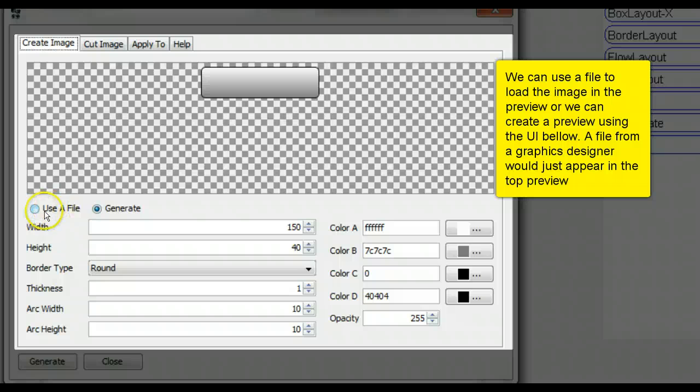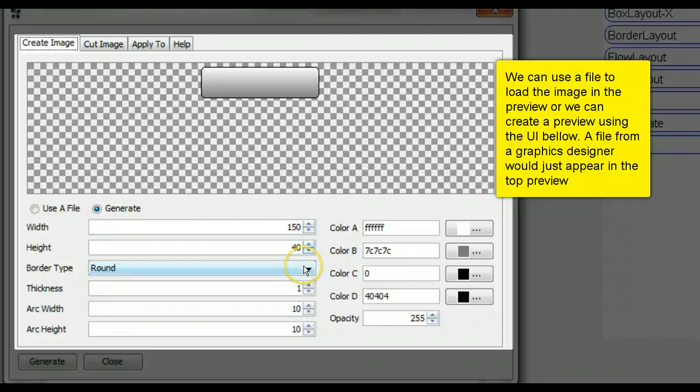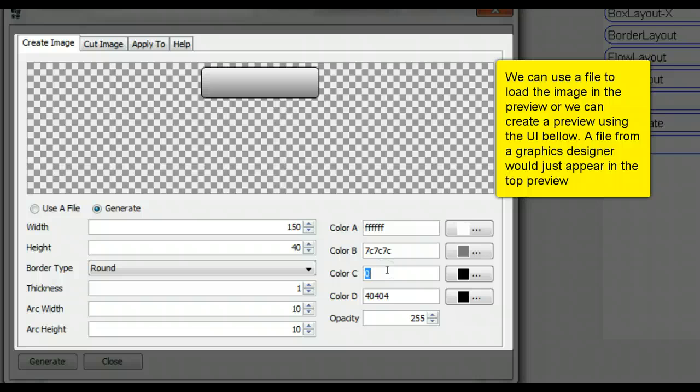We can use a file to load the image in the preview, or we can create a preview using the UI below. A file from a graphic designer would appear in the top preview.